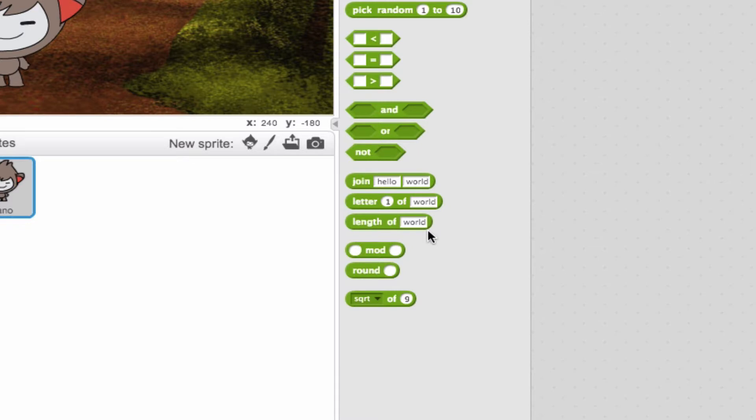So we look at the top here and we see join the word hello with the word world. So you're probably wondering why do we have a block that separates the words hello and world? Why not just say hello world? Well, let me explain it this way.